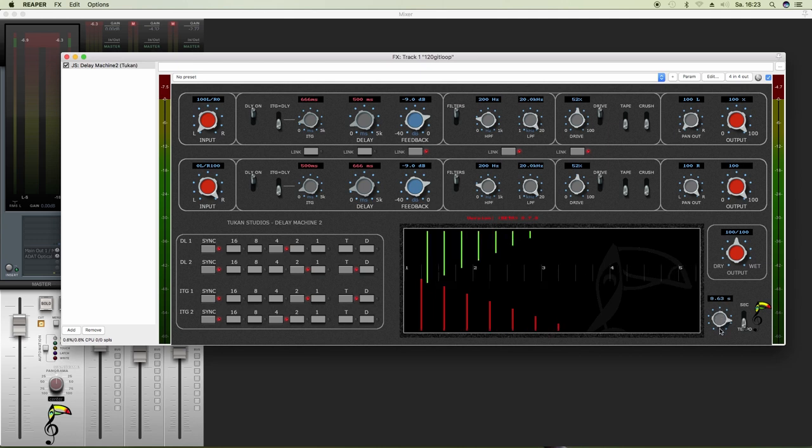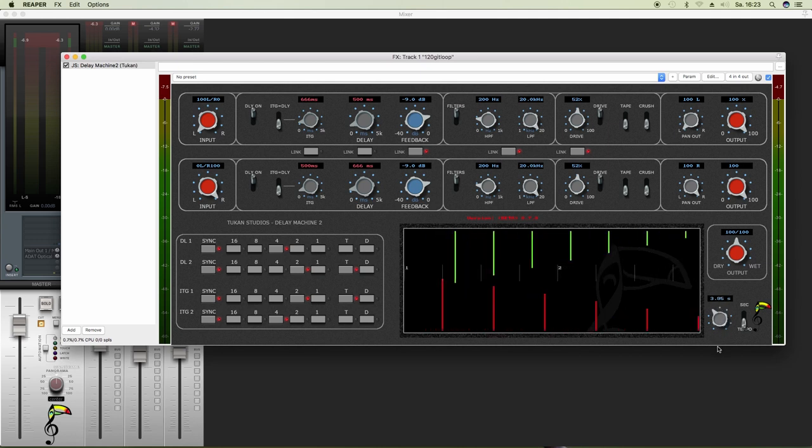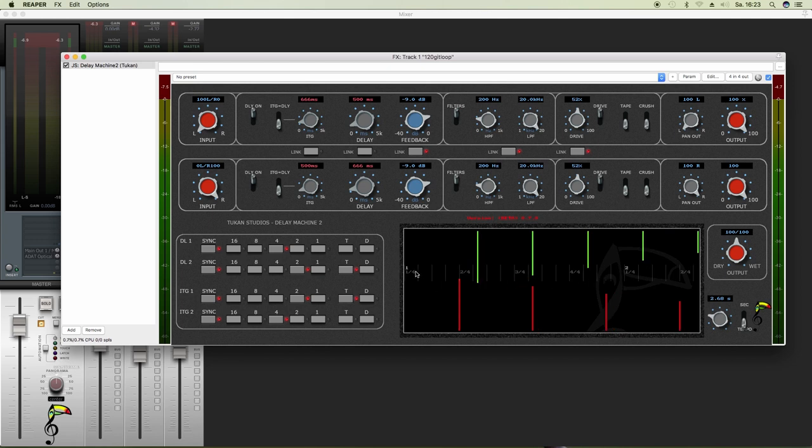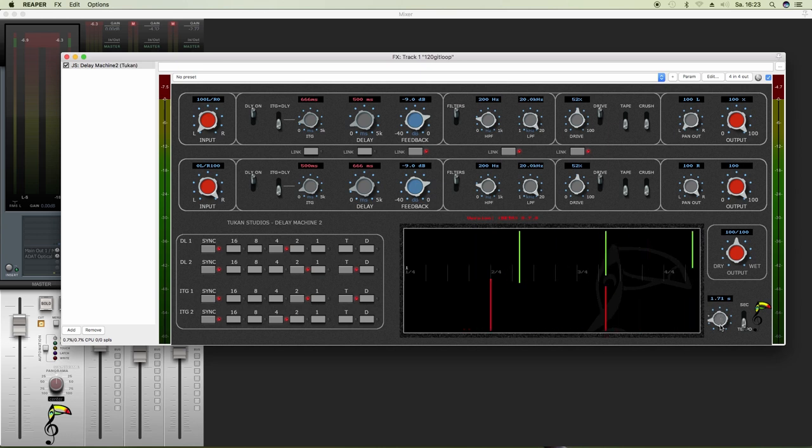So if I zoom in, you'll recognize that we have the quarter notes displayed here for bar 1 and then for bar 2 and so on.